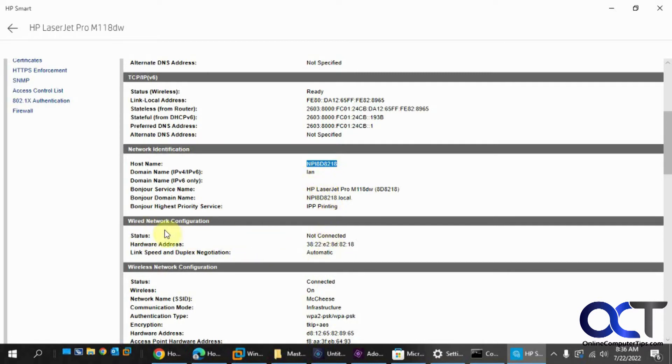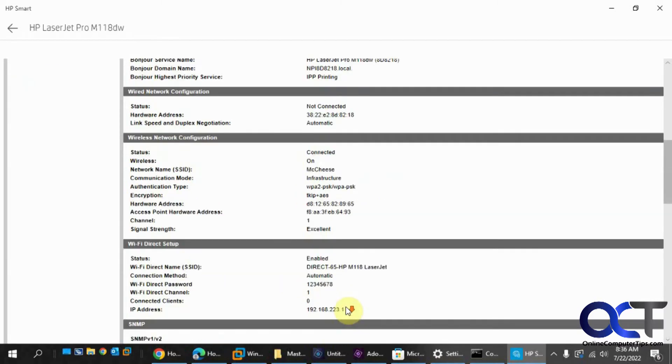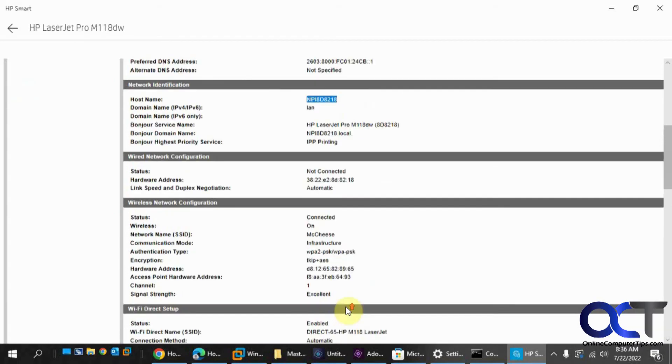So it's not connected to wired. So here's the wireless. So connected, wireless is on, network name, SSID, and so on.